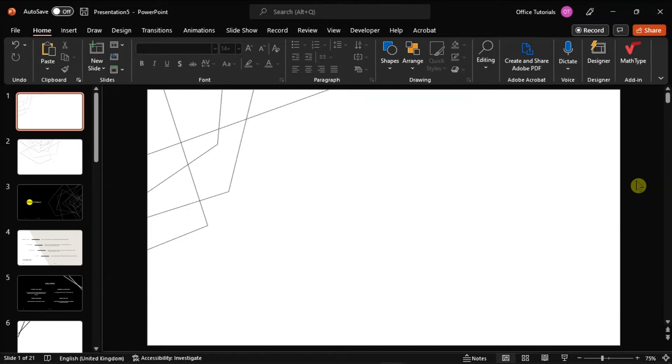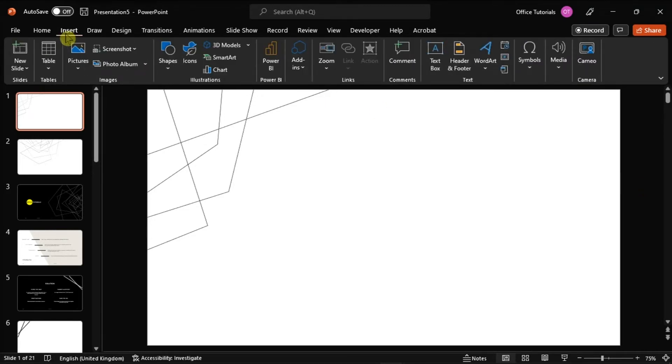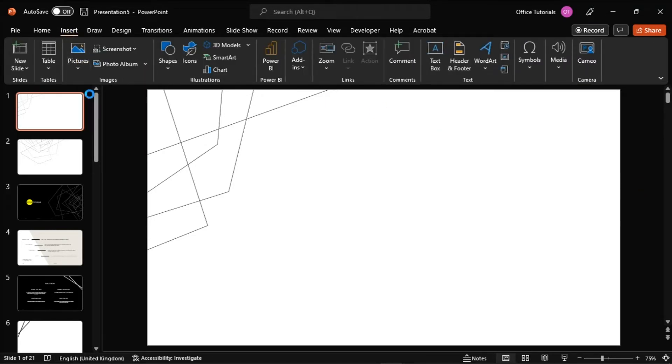what you have to do is launch Microsoft PowerPoint on your device and open the presentation you're currently working on. If you haven't inserted the image, you can just go to the Insert tab and upload your picture to the presentation.